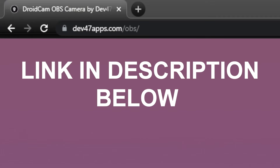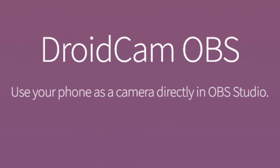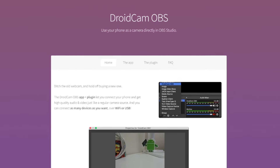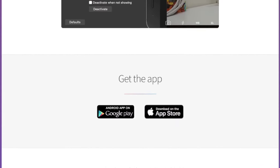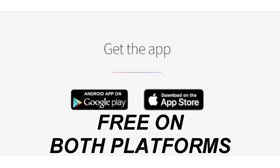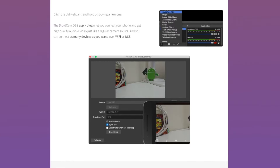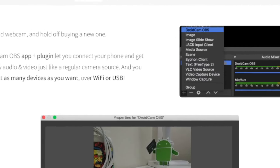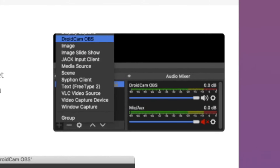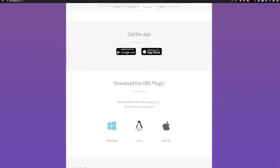First step, you're going to want to head over to dev47apps.com/obs and as you'll see it says DroidCam OBS - use your phone as a camera directly in OBS Studio. This is going to use a two-part system: one is an application you download on your phone through the Google Play Store or App Store, and then you're going to download a plugin for OBS, the DroidCam OBS plugin.